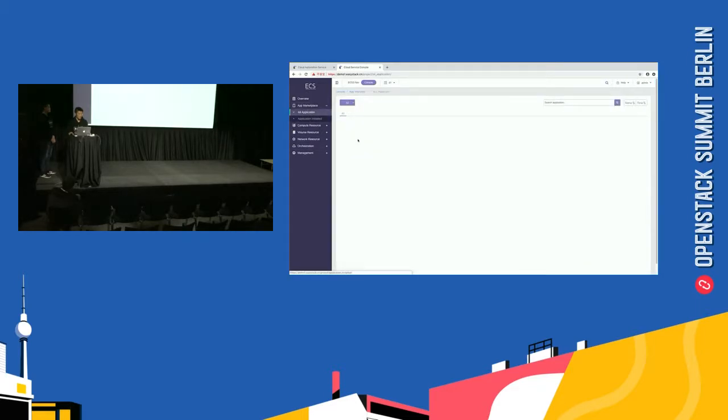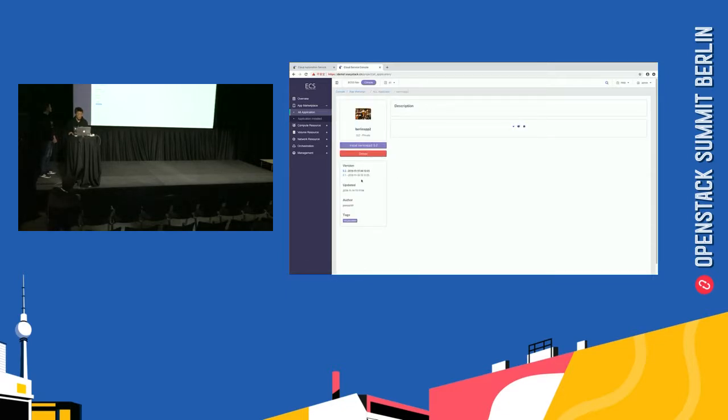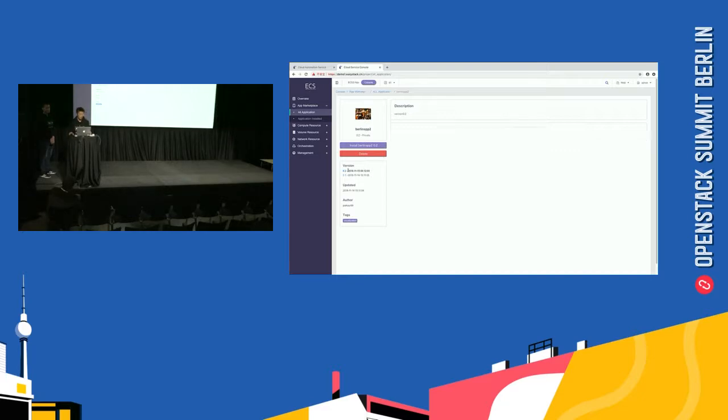Oh. The new version application has been imported to the app market. So, we check it. Browsing all the application. Select the Berlin app. We see there are two versions. The 0.2 is what we have finished. So, we finish the second demo.